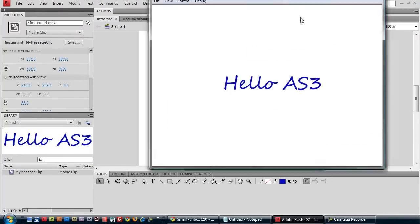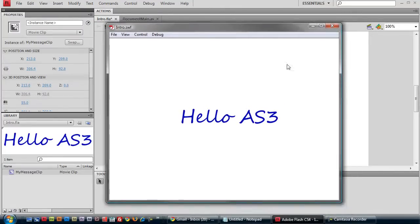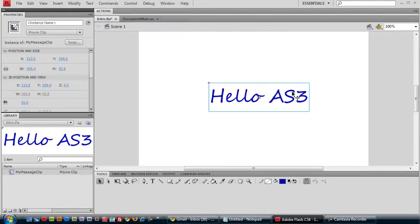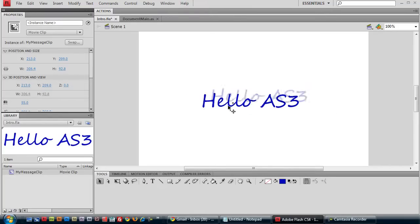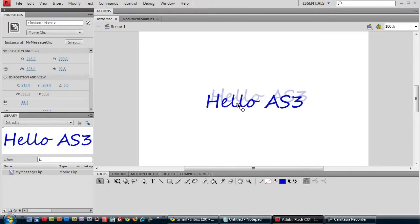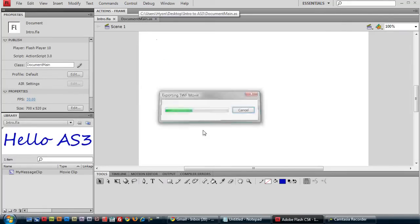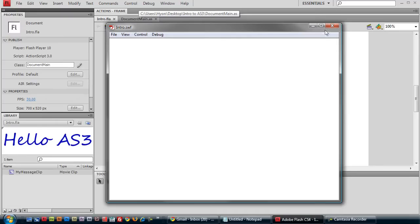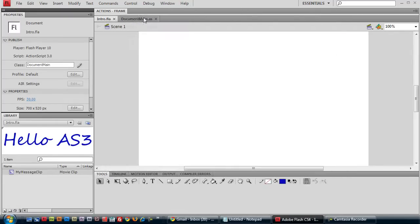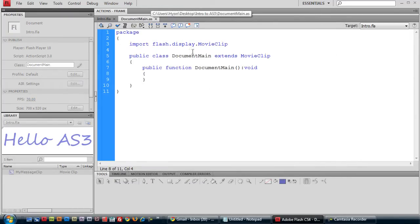But this tutorial is not covering how to do things on the stage. We want to be able to instantiate this, show this through code. So let's delete this. It's still in our library, so the movie clip still exists in our project. So if we run it, nothing. But let's go back to our document main class definition.